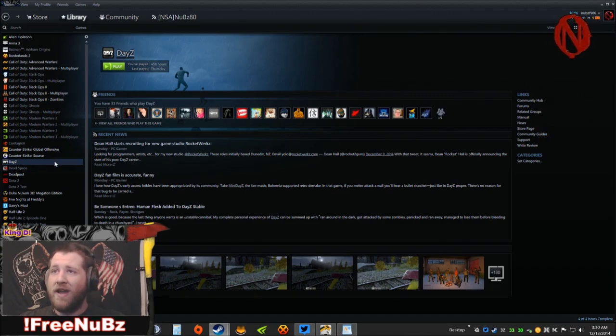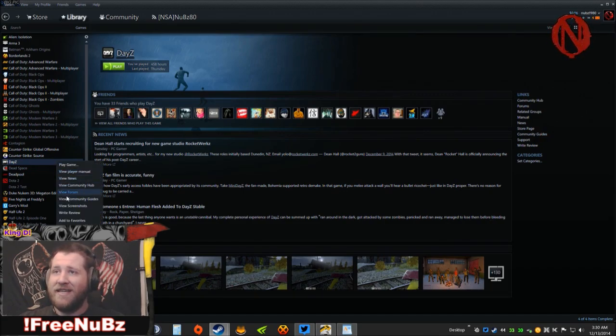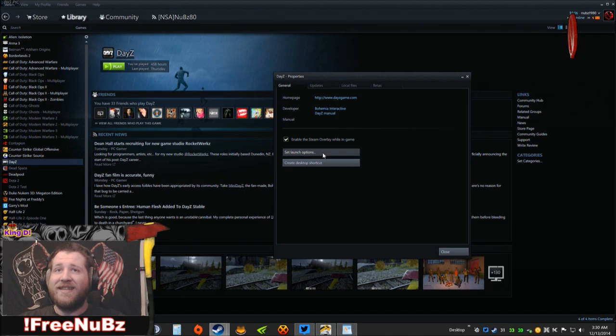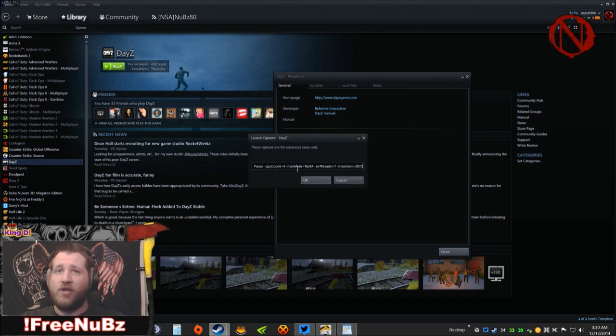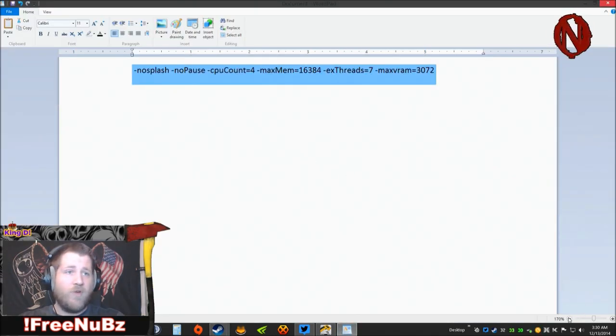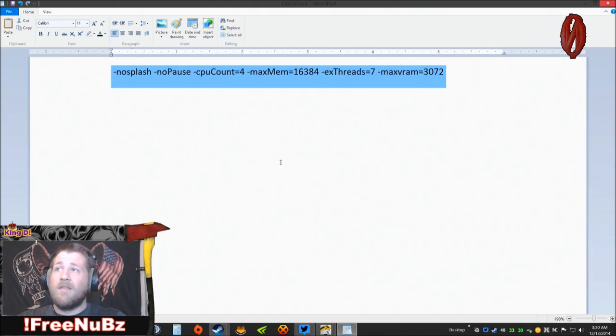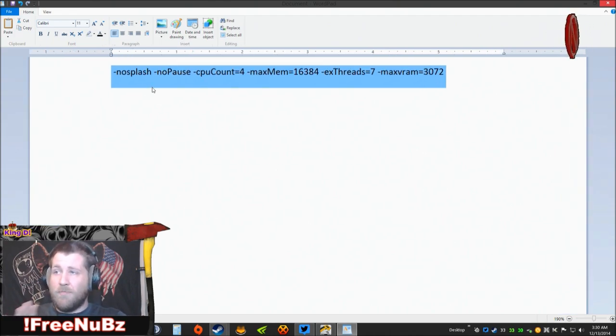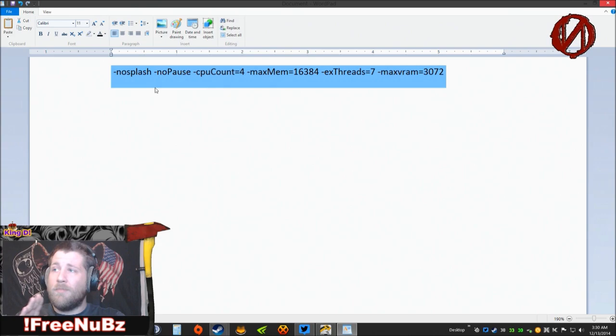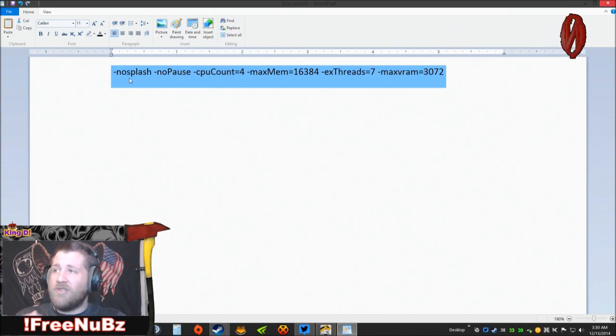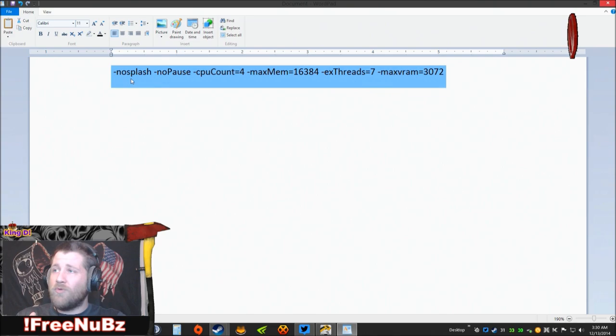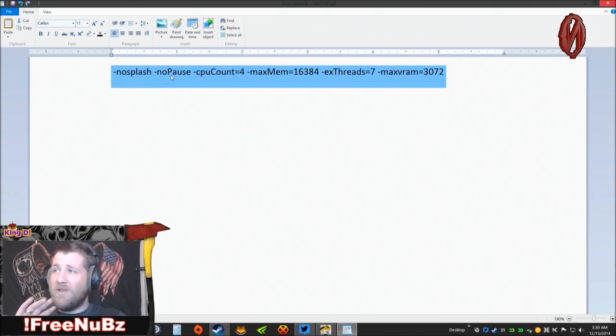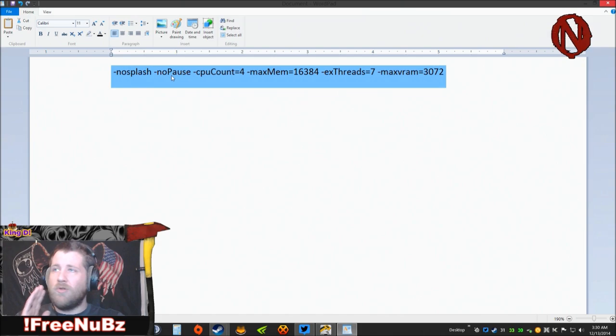Select Properties, go into Set Launch Options. Now what you're going to do is I've already copied and pasted it so you all can read it really easily. This is what you're going to want to put. This is going to vary depending on your system. Dash nosplash gets rid of the loading screen so you load into DayZ quicker. Same thing with dash nopause, basically gets rid of that Bohemian splash logo, lets you load right into the game.